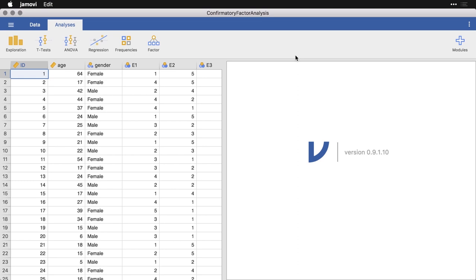What confirmatory factor analysis or CFA is, is an attempt to take data and say, we know how the data is supposed to combine. It allows you to specify those factors and see how well your data fit your hypothesized factor structure. It also allows you to compare the fit of factor structures across two different samples. Let's take a look at how to set up a confirmatory factor analysis in Jamovi.